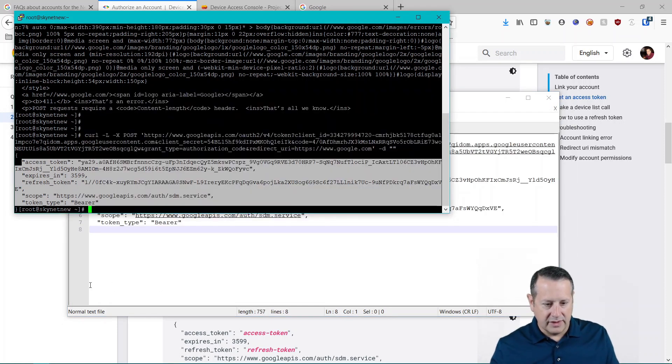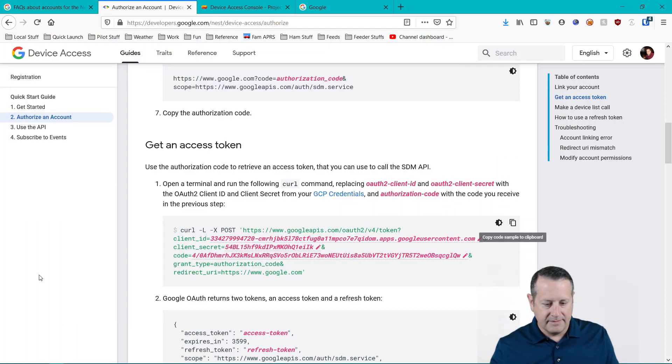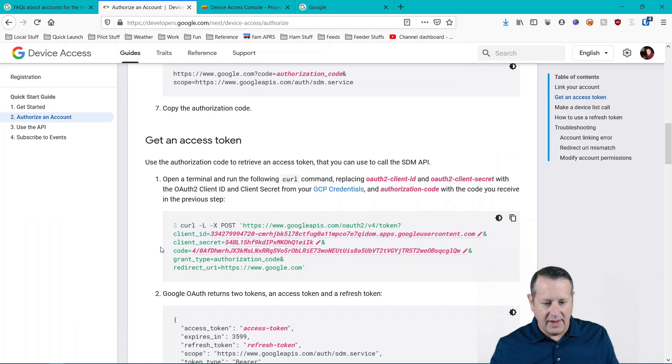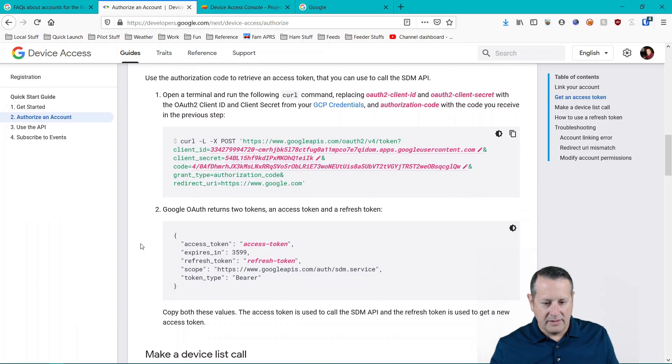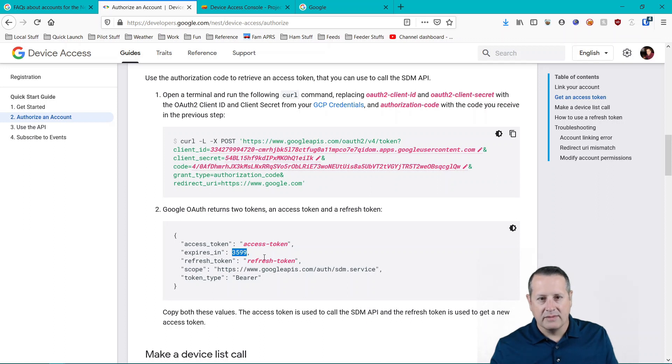This basically says send content length zero and then it just processes it. So here's my access token and my refresh token. I'm going to copy all of that just to have it available to me and throw it on notepad as well. Because we'll need that later. So now we have our access token and our refresh token. Also notice it expires in one hour.